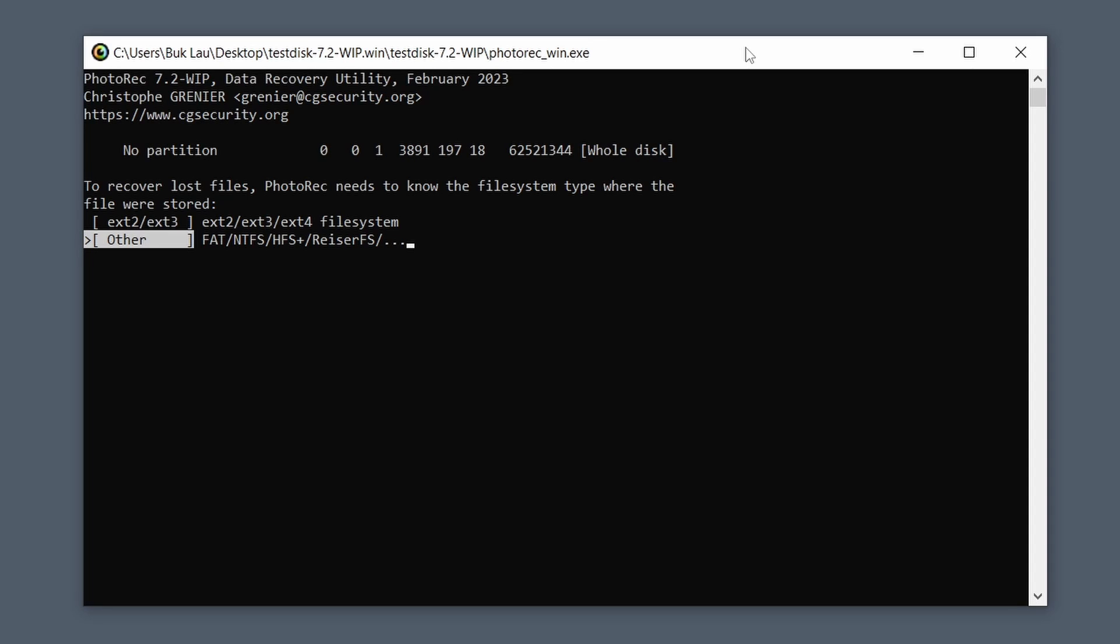And what this is going to do, even though this is only a 32 gig micro SD card that I have, it's basically going to run through every sector and every one and zero or whatever and try and find what you're looking for. So in this case we're looking for photos and it'll also find even more files, you'll see.